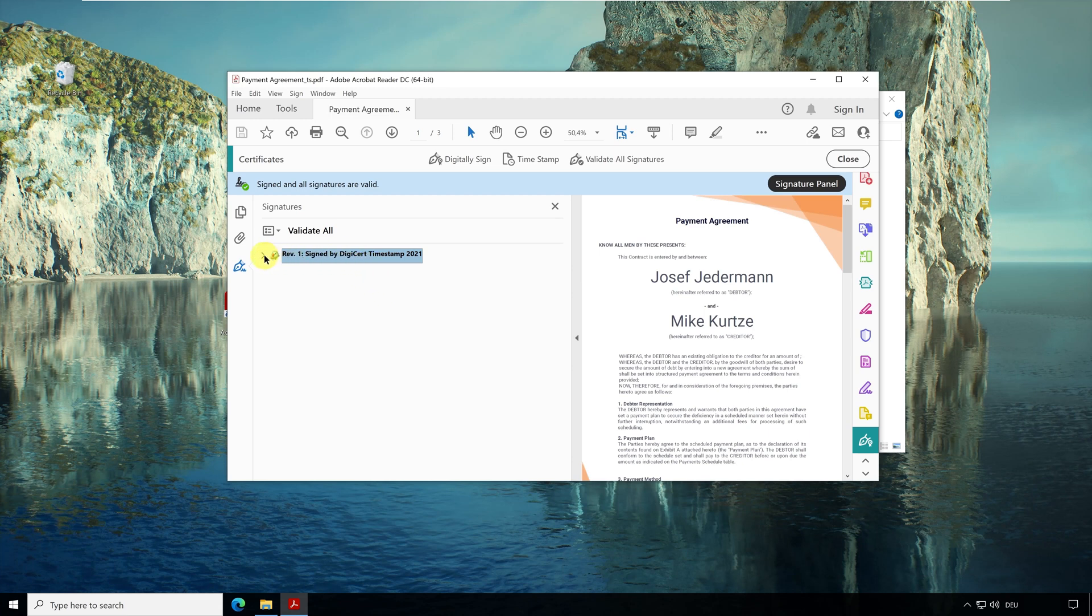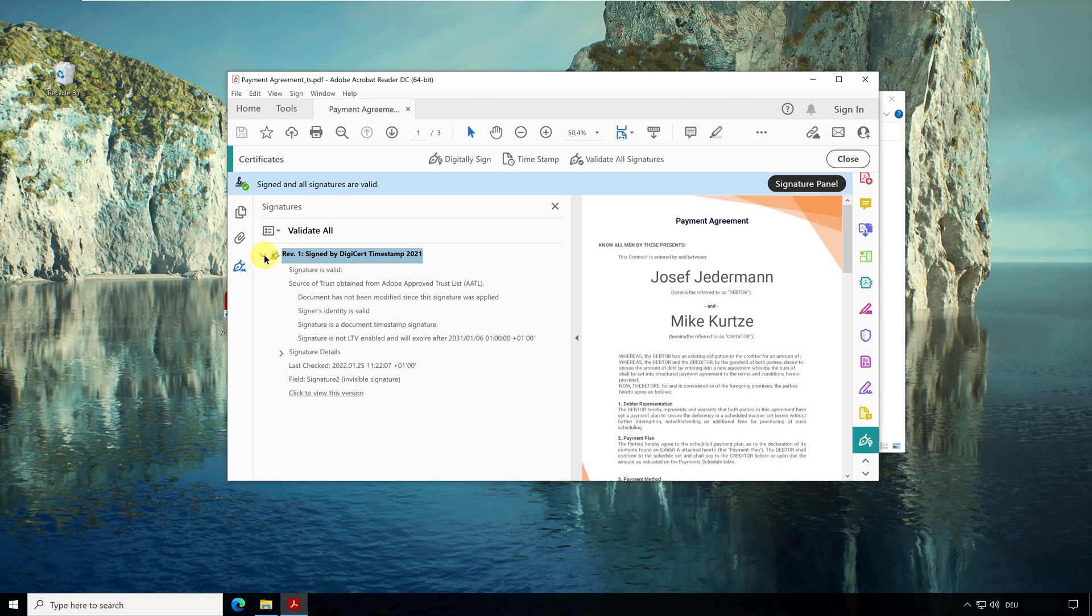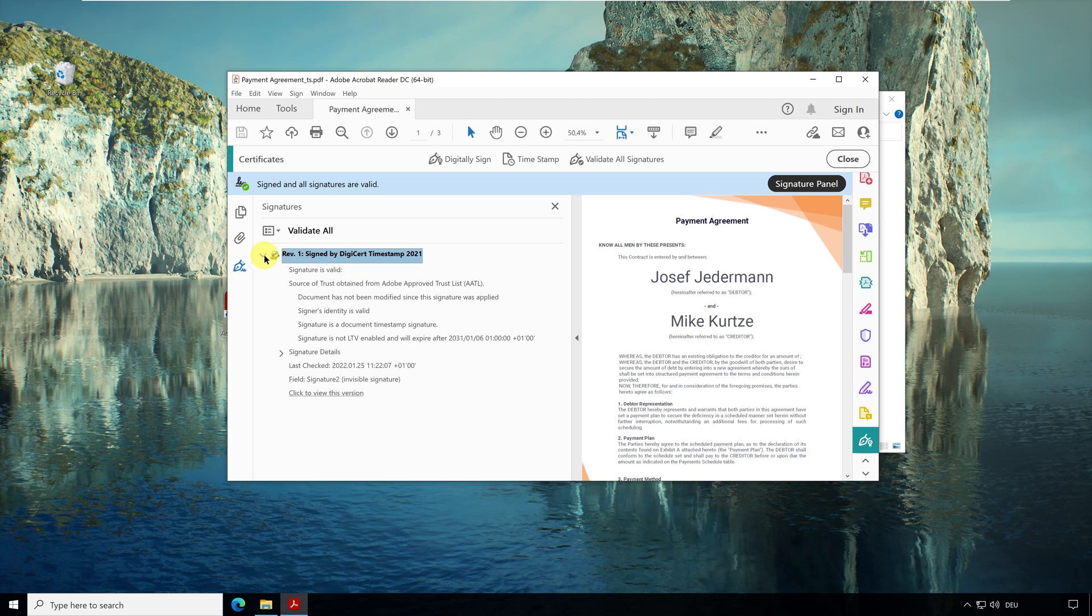Adobe has calculated a hash value from the PDF document and sent it to the timestamp server. The server signed the hash value and Adobe embedded the signature into the PDF document. And now here on the left in the signature panel, it shows us the information about the signature.